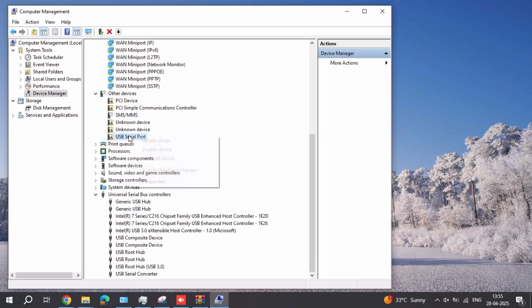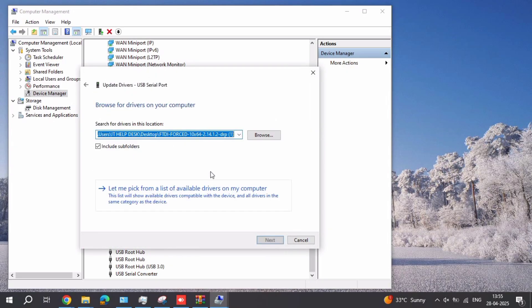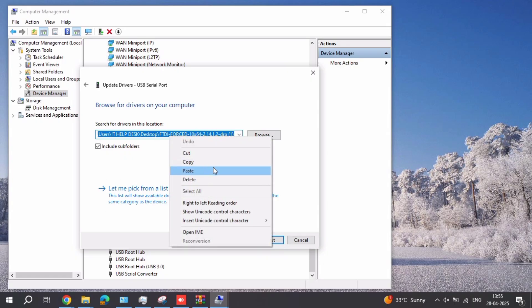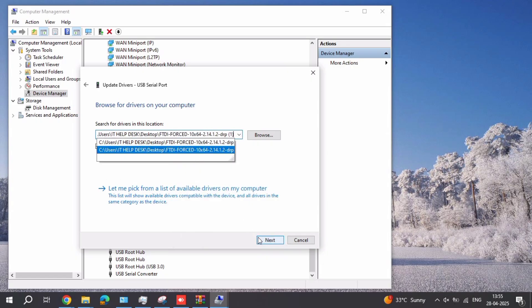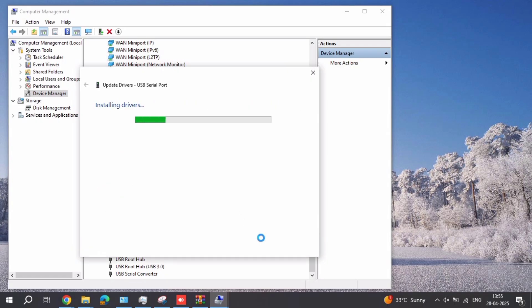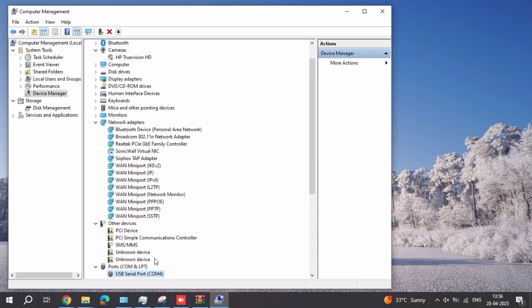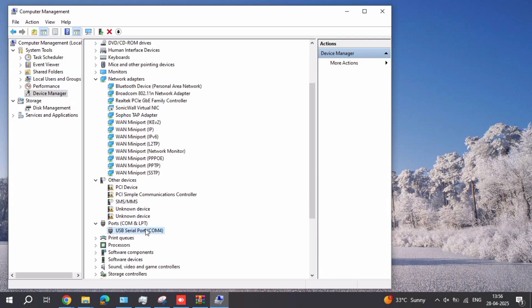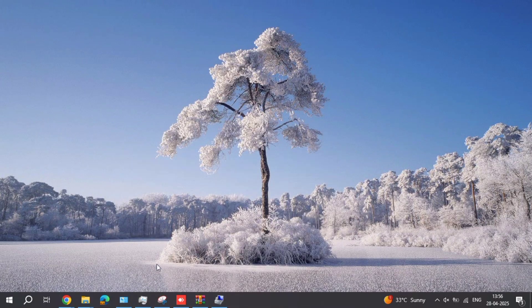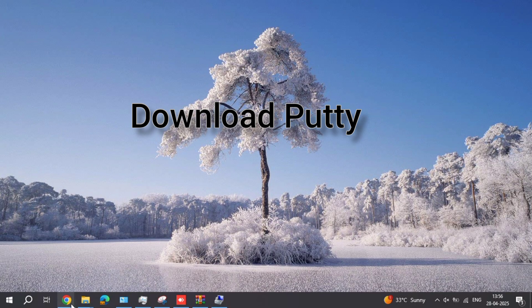Open the USB serial driver. It is installed successfully and it is assigned to COM 4 — that is COM 4, communication port number 4.